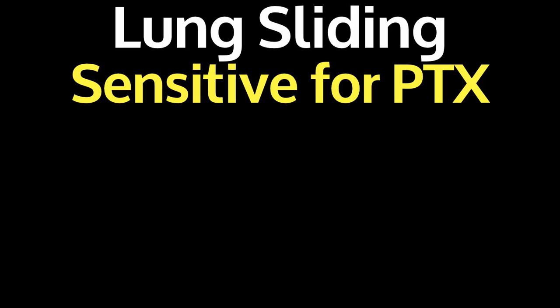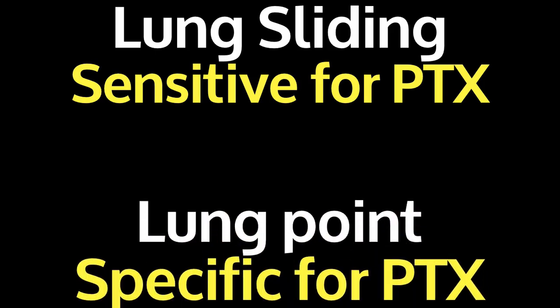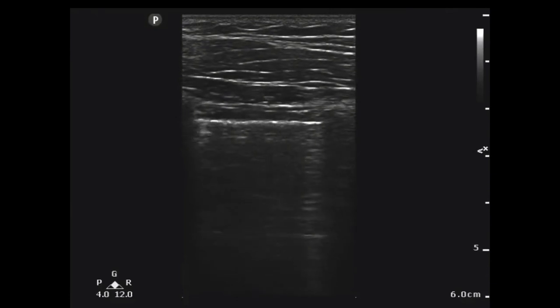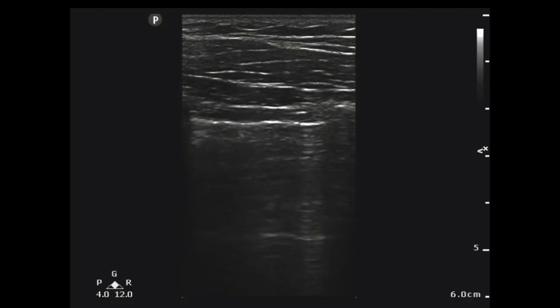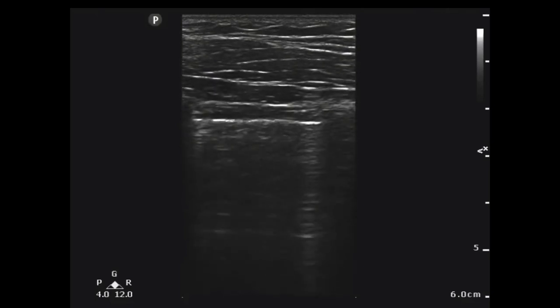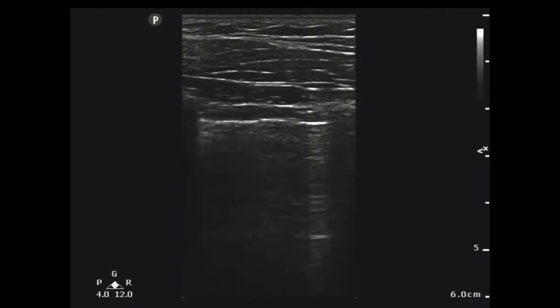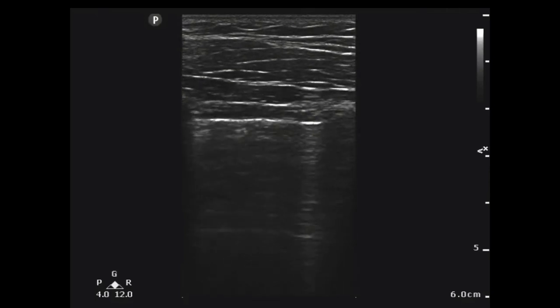There is, however, an ultrasound finding that has been thought to be very specific for a pneumothorax, and that's something called a lung point. This is what a lung point looks like. Notice on the left side of the screen, you actually see lung sliding — that white line is moving back and forth, left to right on the screen. However, on the right side of the screen, you just see that white line by itself without any movement at all. This is a lung point, and this is thought to be very specific for a pneumothorax.